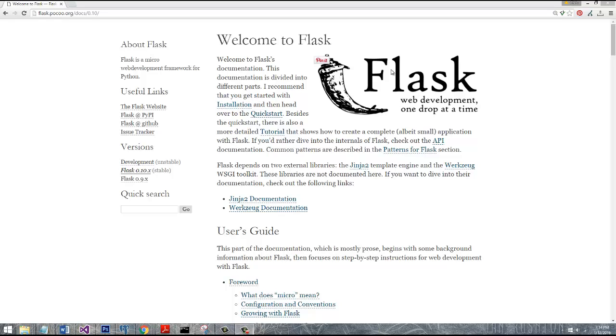A lot of people like that about Flask. You're going to end up writing more code initially than something like Django, but you'll also be very intimate with how that code works. The experience there is priceless.